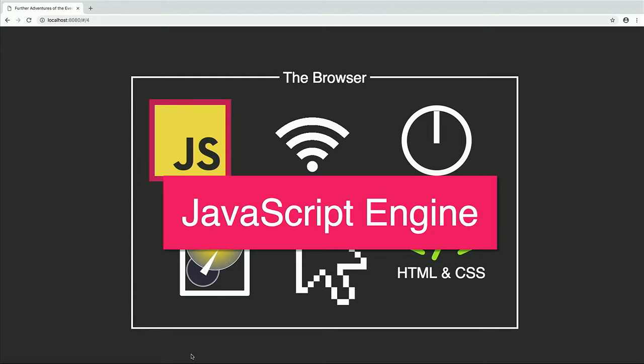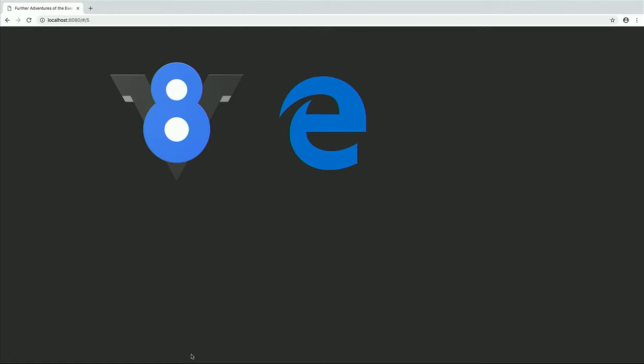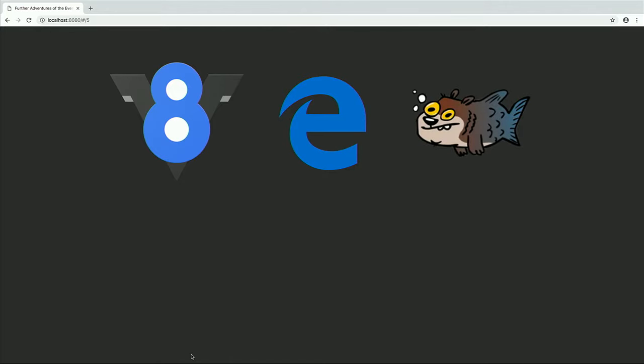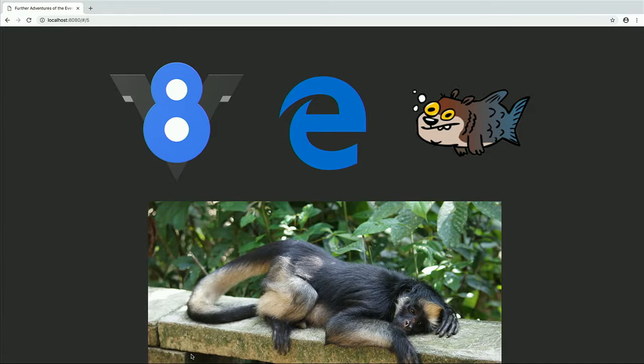The bit that runs your JavaScript is called the JavaScript engine, or you might hear it referred to as a JavaScript VM. There are a bunch of different JavaScript VMs: you might be familiar with V8, which runs Chrome, Node, and Opera. Edge has an engine called Chakra. WebKit browsers like Safari use Squirrelfish. And Firefox has an engine called SpiderMonkey — I couldn't find a logo for that, so here is an actual squirrel monkey.